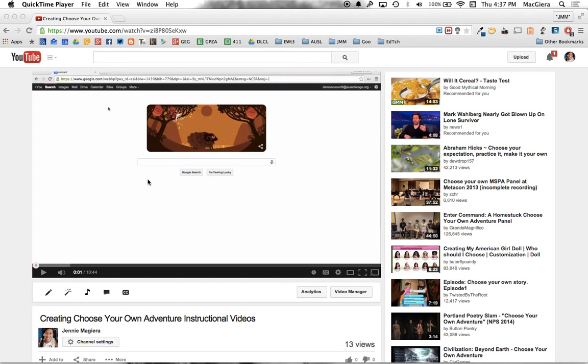Hello everyone. Today we're going to take a look at how to create an interactive table of contents using YouTube annotations.